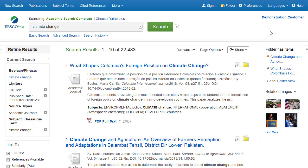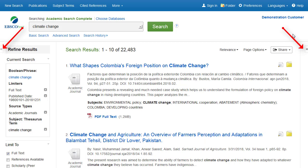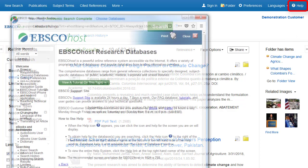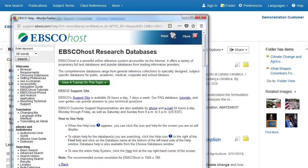The columns on either side of the result list can be collapsed or expanded during your session. To expand or collapse a column, click on the arrow found at the top of the column. At any time, click the Help link to view the complete online help system.